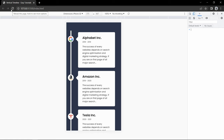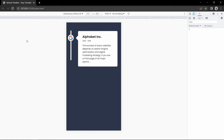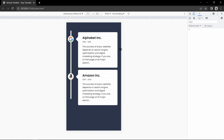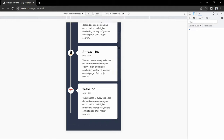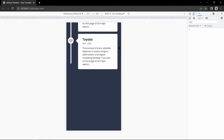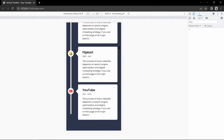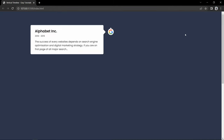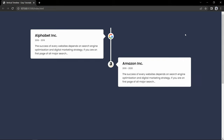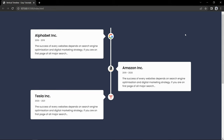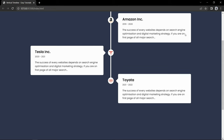This web design is responsive for small screen devices. You can see it looks good on small screens also. So we will make this animated vertical timeline website design using HTML and CSS step by step.